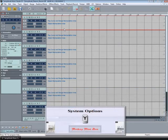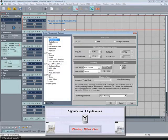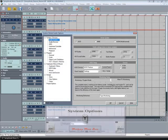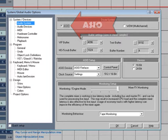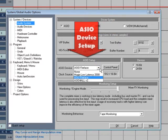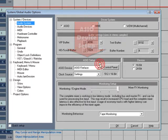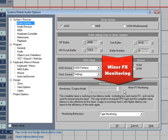Press Y on the keyboard which will open the system global audio options. Make sure you have ASIO selected and also that the ASIO driver is enabled from the list. I'm using the RME Fireface ASIO driver. Also make sure that Mixer FX monitoring is enabled with the fader to the far right.